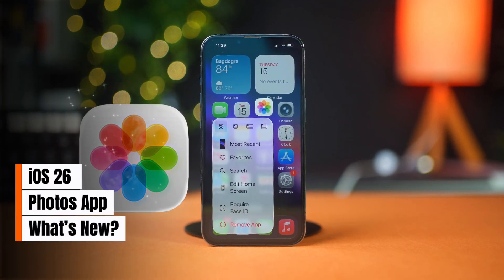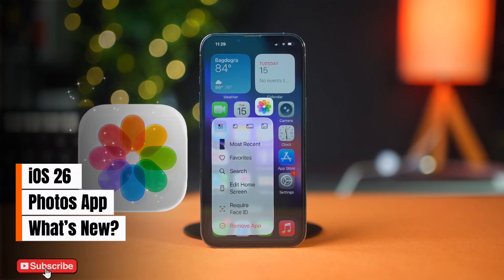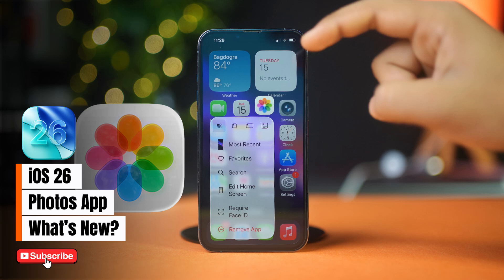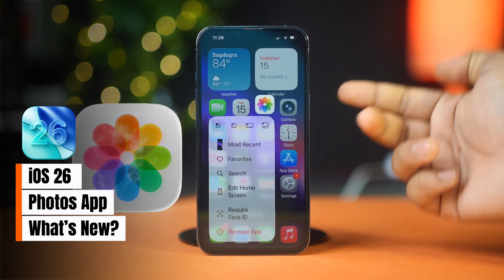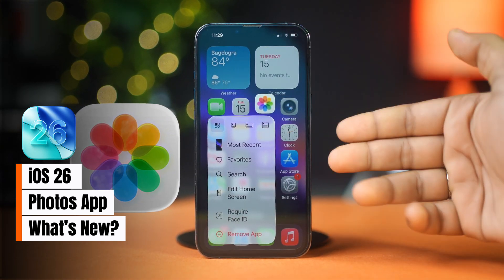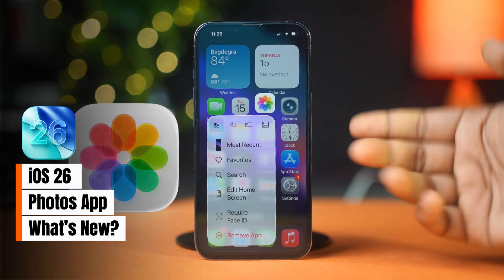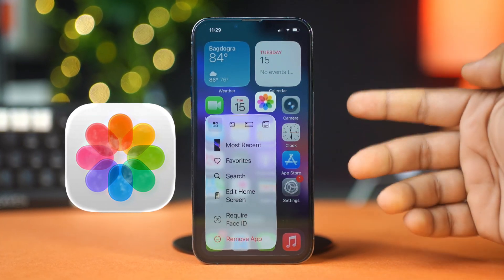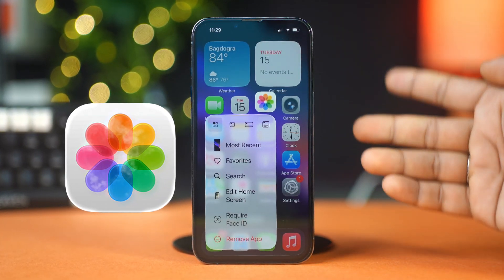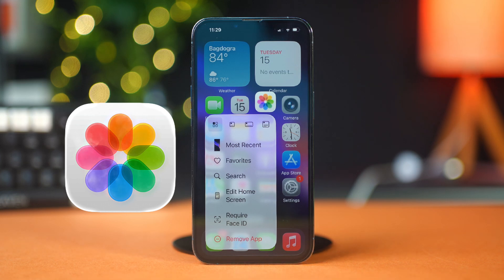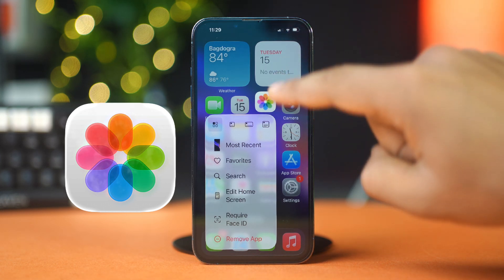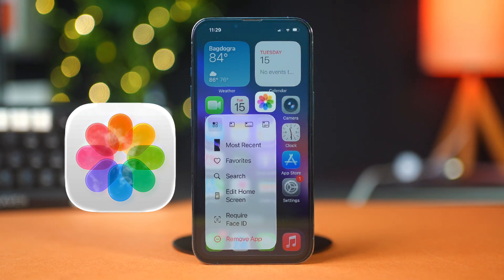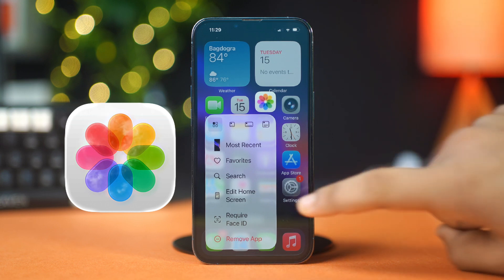Want to use the new Photos app on your iOS 26 like a pro? After installing iOS 26 on your iPhone, you'll be able to organize, edit, and rediscover your memories from your Photos app. In this video, I'll show you how to use the new Photos app on iOS 26 properly and get the most out of its latest features. So without wasting any more time, let's get started.